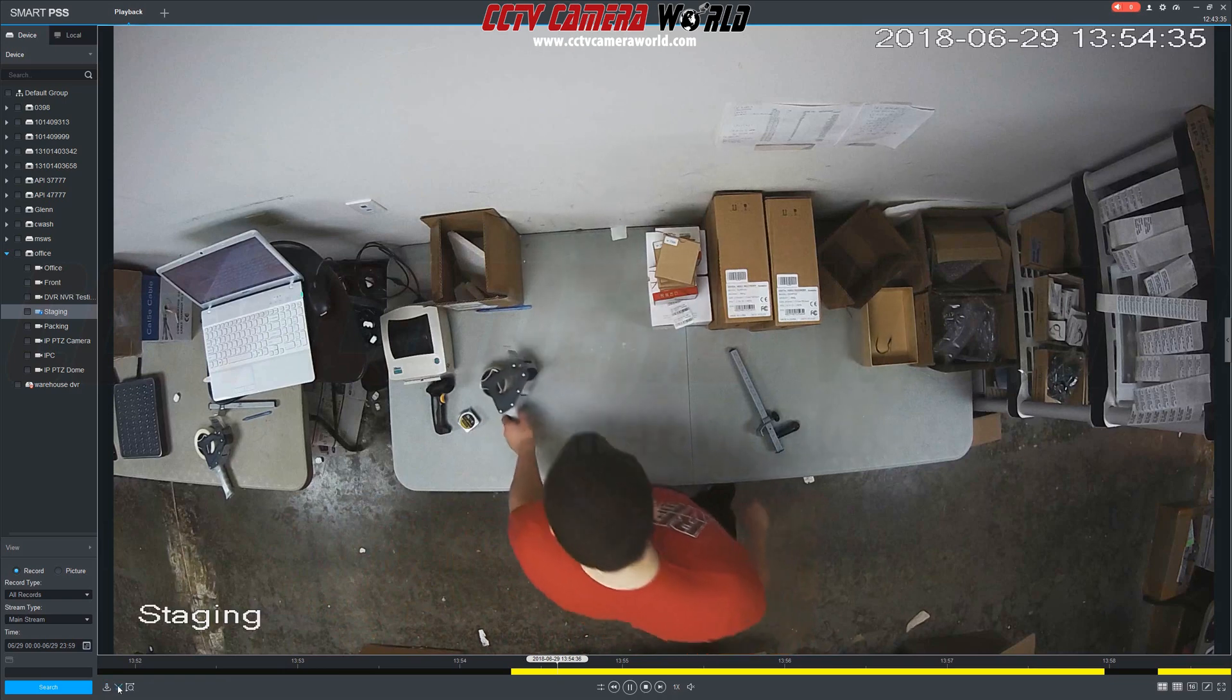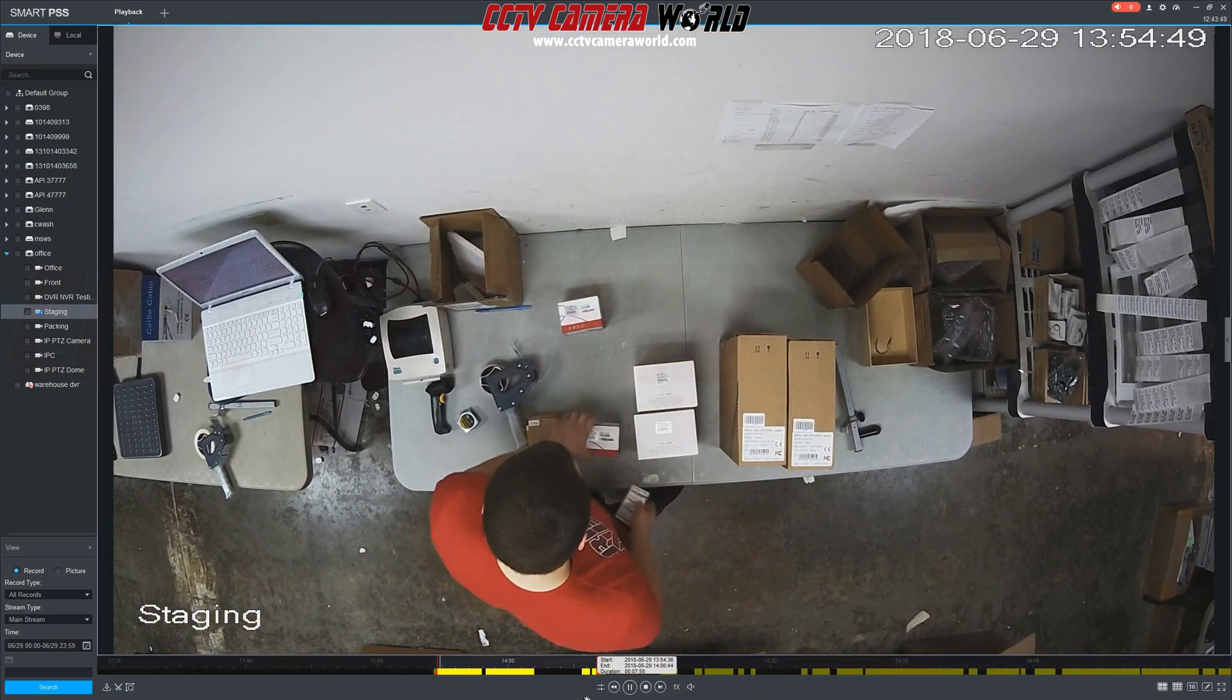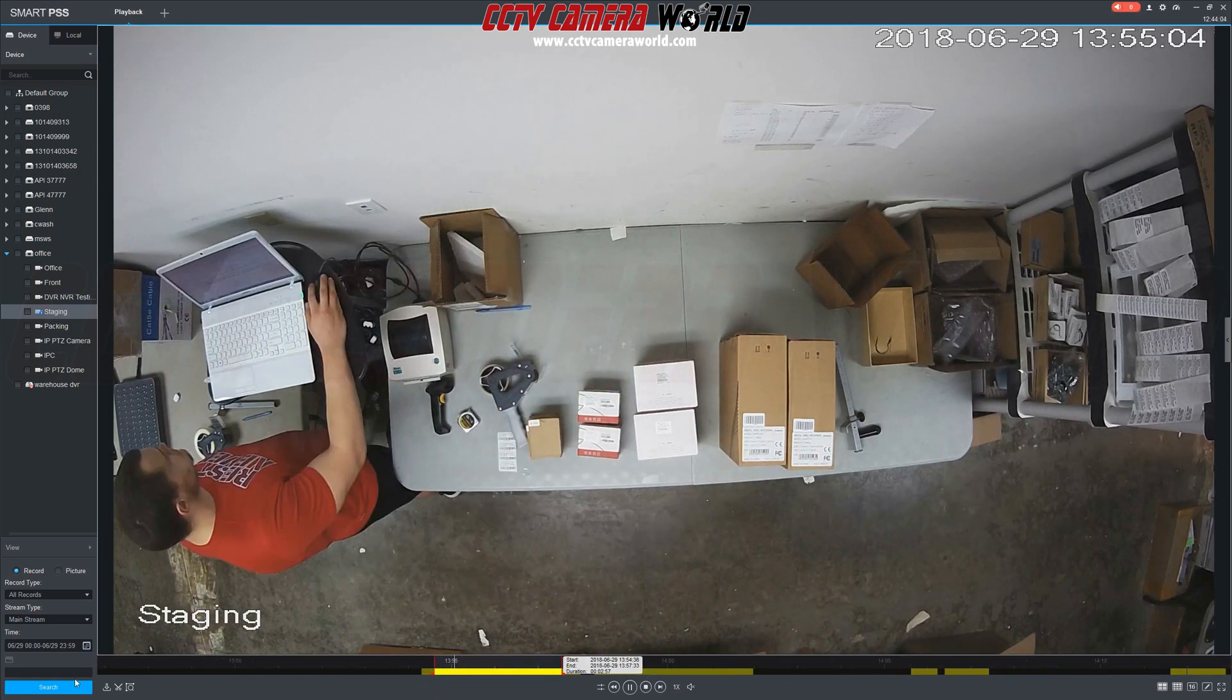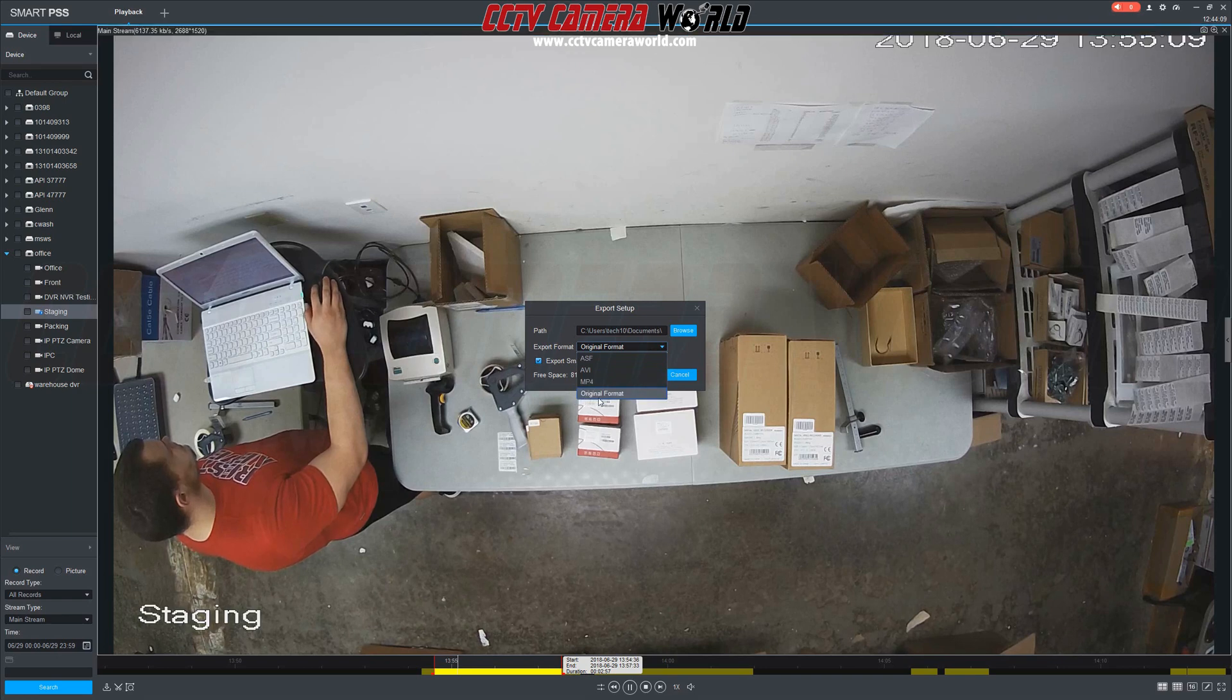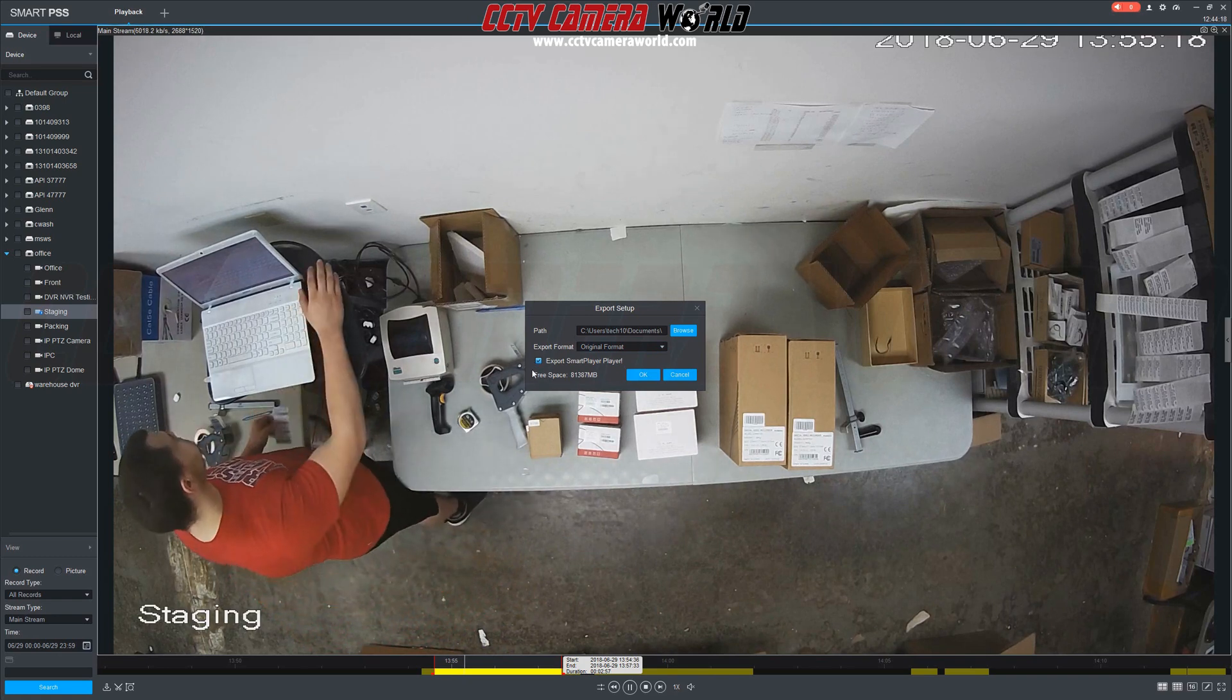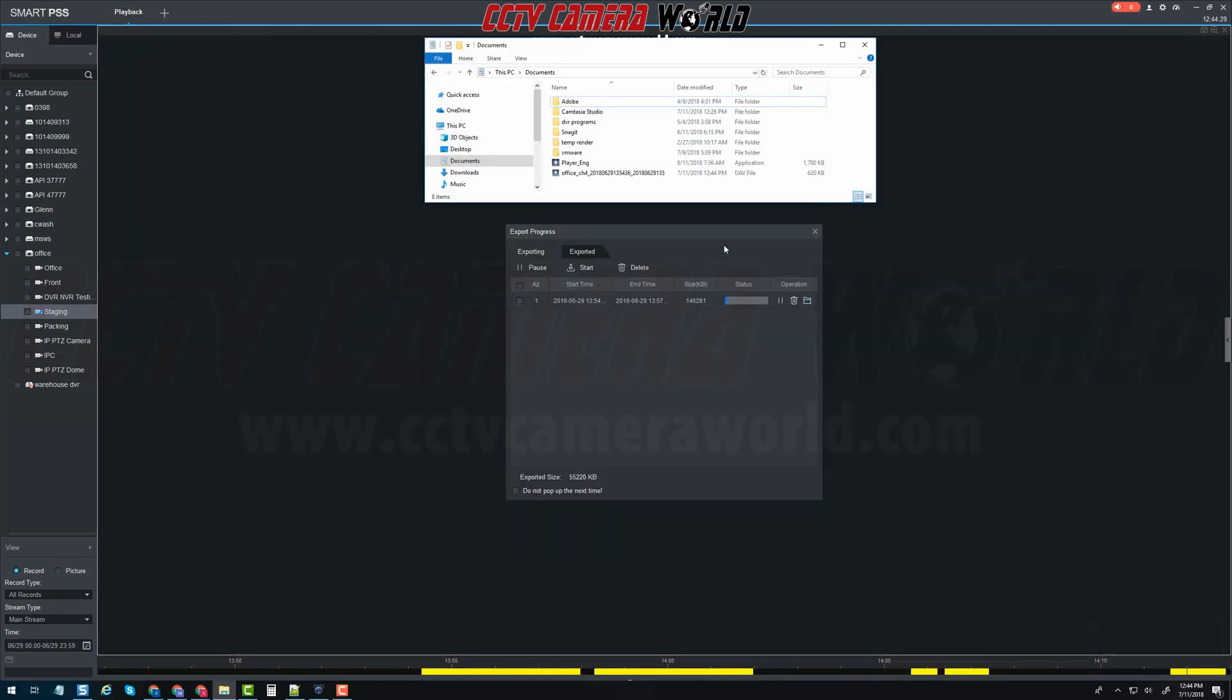Lastly we're going to export a video clip as a DAV file. Select a segment to export and choose original format as the export format option. Original format is the preferred export format as this will save your video as a DAV file. Make sure that the box next to export smart player is checked and click OK twice to export.